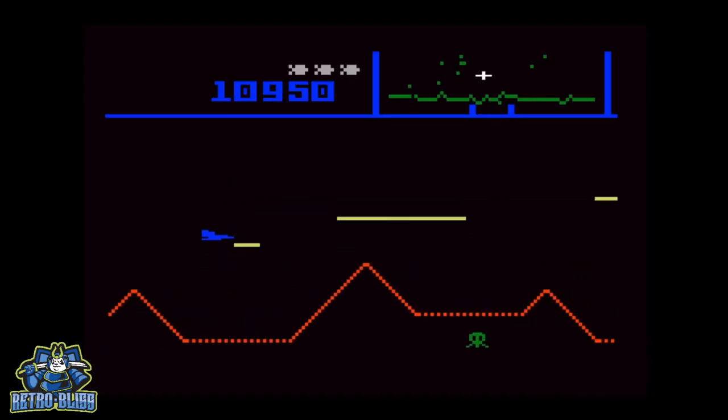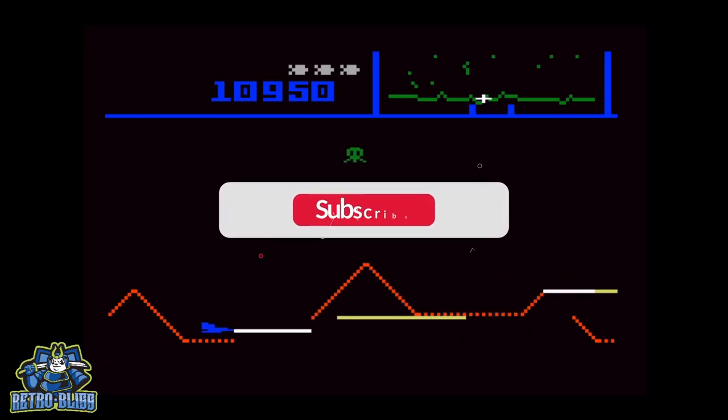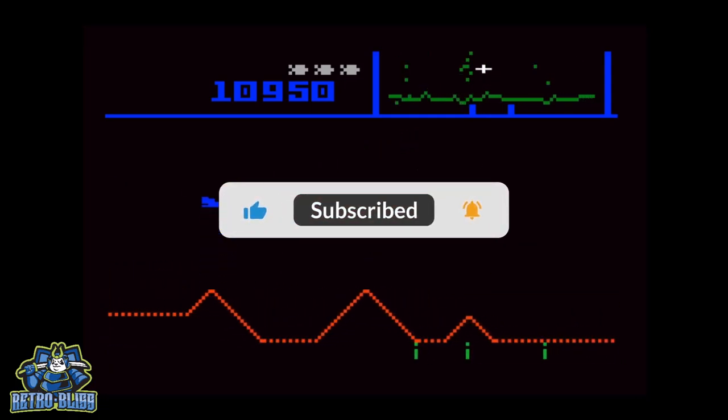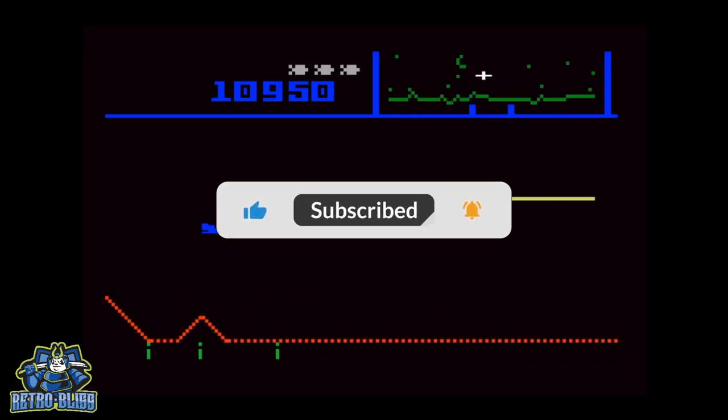While you're here, don't forget to subscribe to the channel and turn on your notifications so you don't miss when we post new videos.